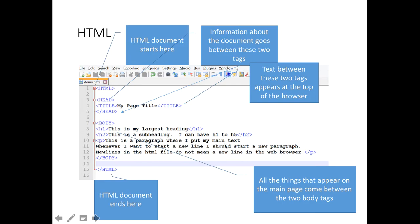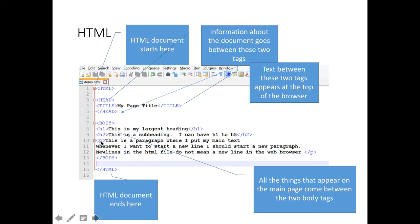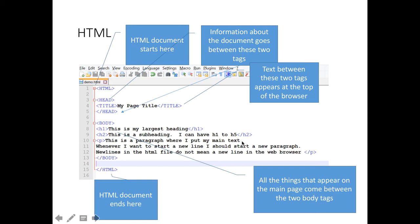It's worth noting here that even though my file has got some new lines in, the web browser isn't going to show those new lines. It will automatically put the H1 and the H2 on their own line and it will put the P, the paragraph on the new line. But even though there is a line ending there, the browser won't show that. It will just put it in a nice neat paragraph and not reflect the new lines in the document.